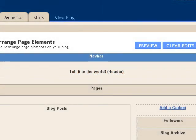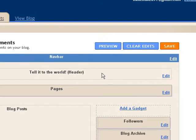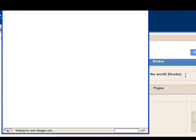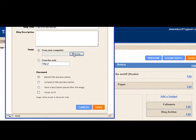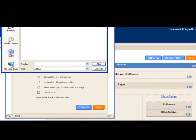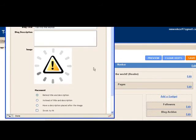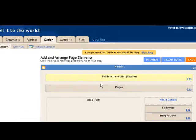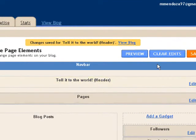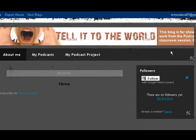Now I am going to add the banner to my blog. I'm going to click on Header — this is the header — click Edit, and then 'from my computer,' Browse. I'm going to click on the folder where I have the banner, and here's the banner — 'my banner.' It's there. Instead of title and description, I'm going to choose this option here, and Save.